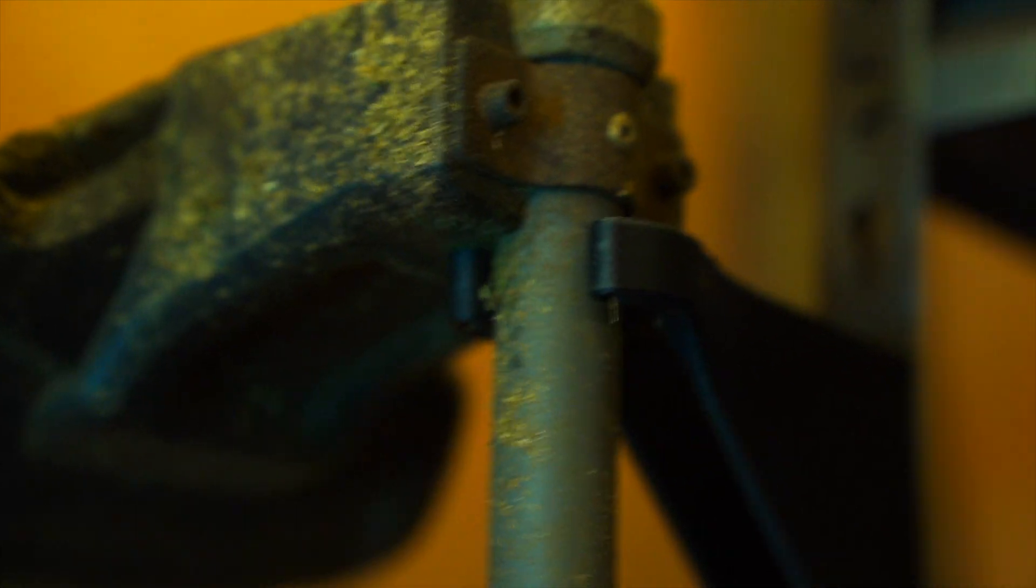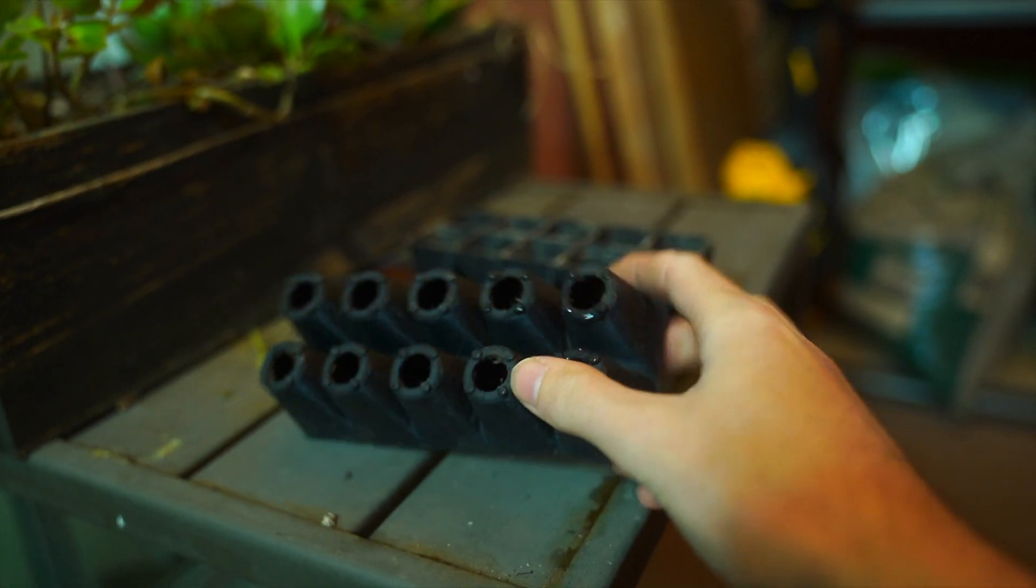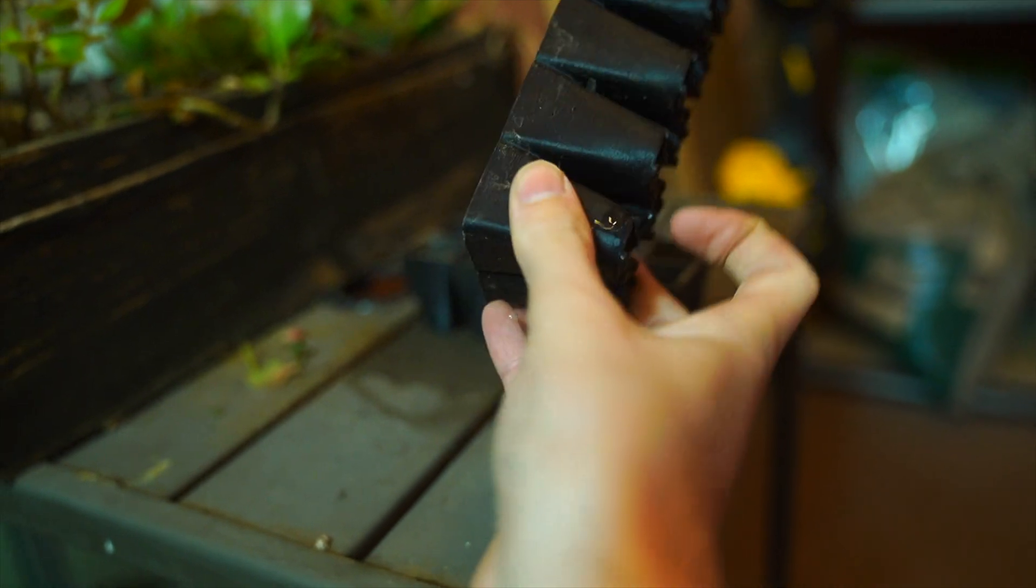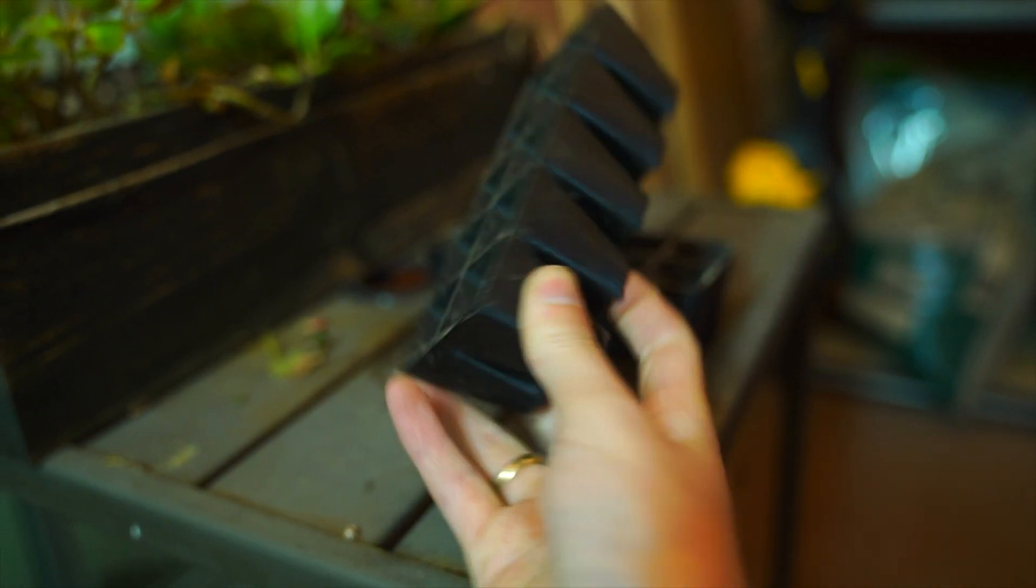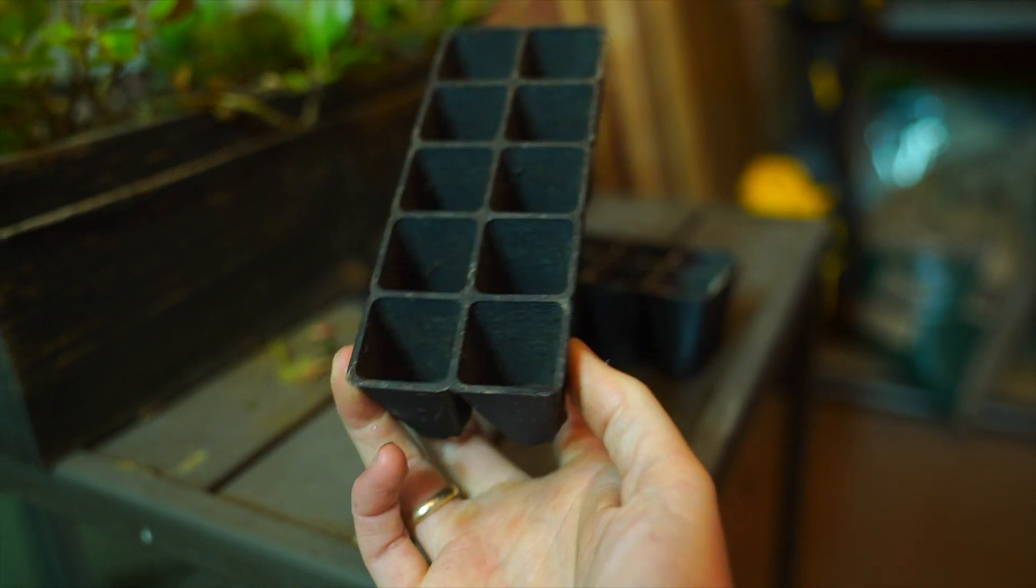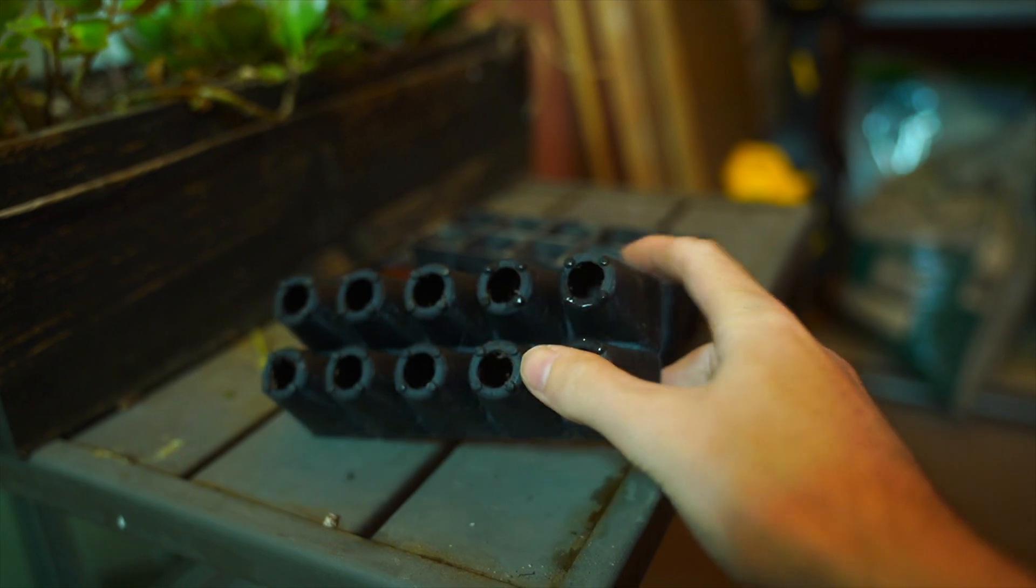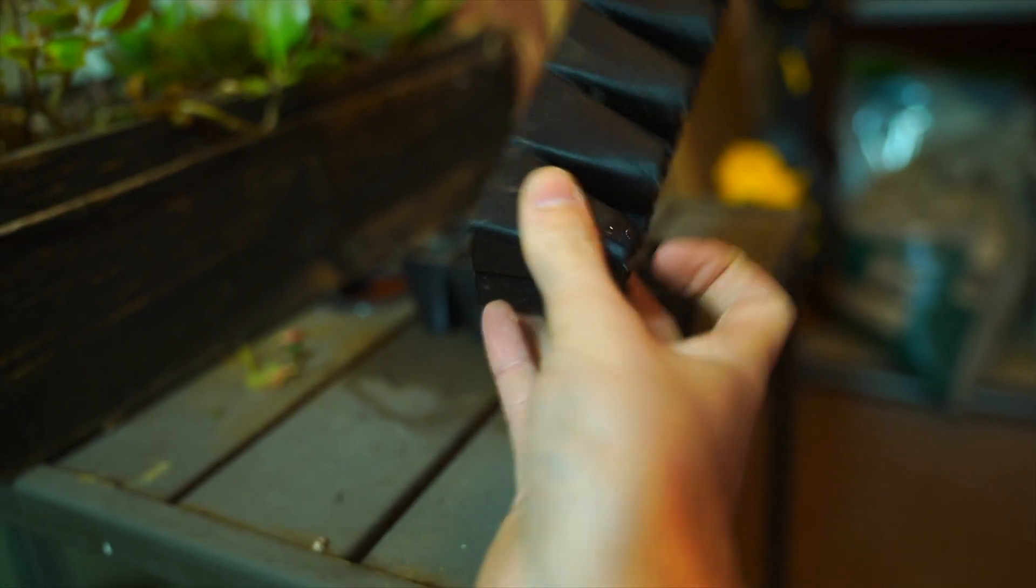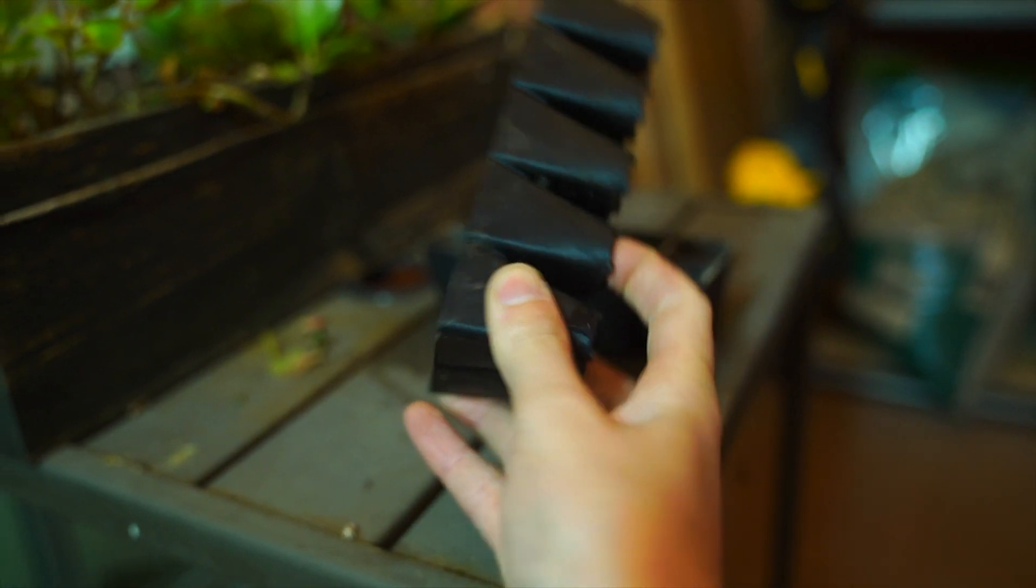And here we have another practical print. These are seedling trays. Fairly self-explanatory, but the cool thing about these is in addition to having tiny little feet to help them drain better, they also have these really large holes on the bottom.